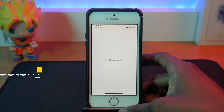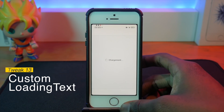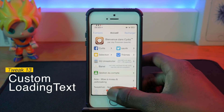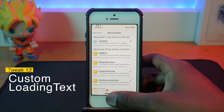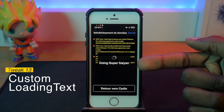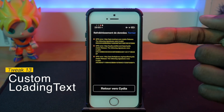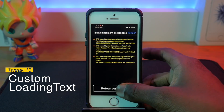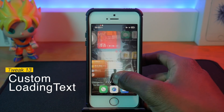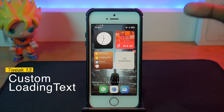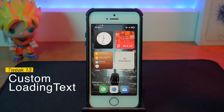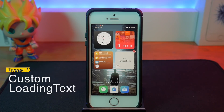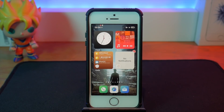The next tweak is Super Sign. Heading over to Cydia, you'll notice Super Sign is a new custom loading logo for Cydia — I'm a fan of Dragon Ball so that's pretty cool. You can customize the text to anything you want for that loading screen, and it applies to Cydia.